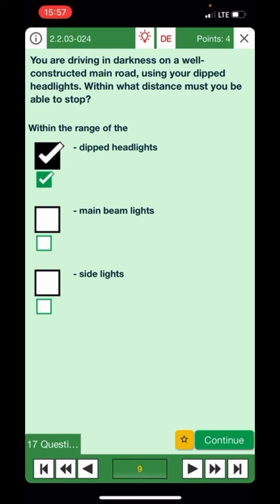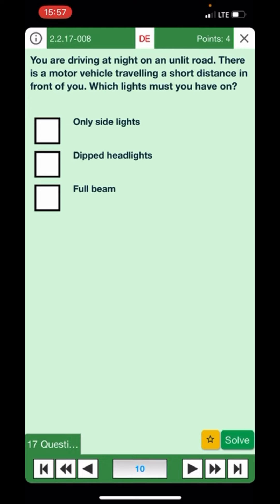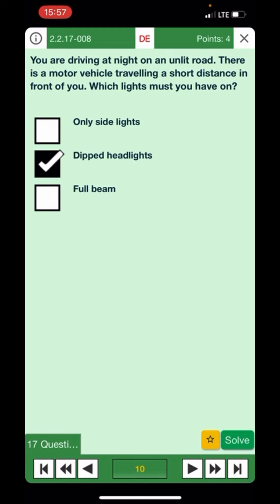You're driving at night on an unlit road; there is a motor vehicle traveling a short distance in front of you. Which lights must you have on? It's an unlit road, but because there is a vehicle right in front of you, it's always dipped headlights. That's the correct answer.